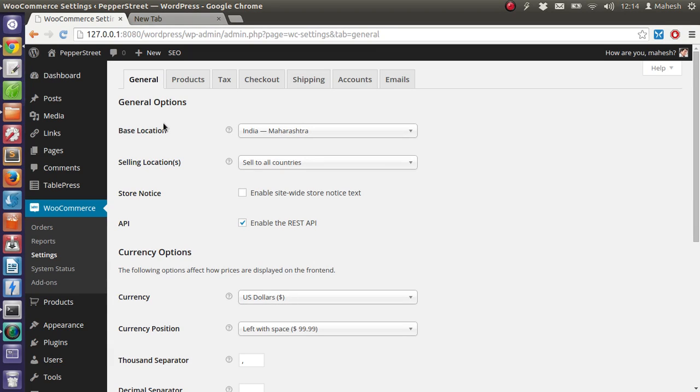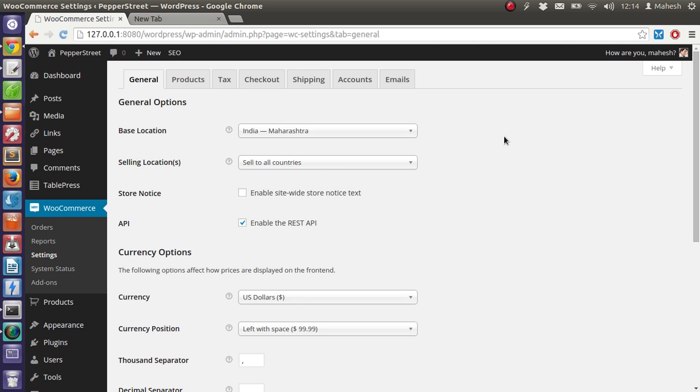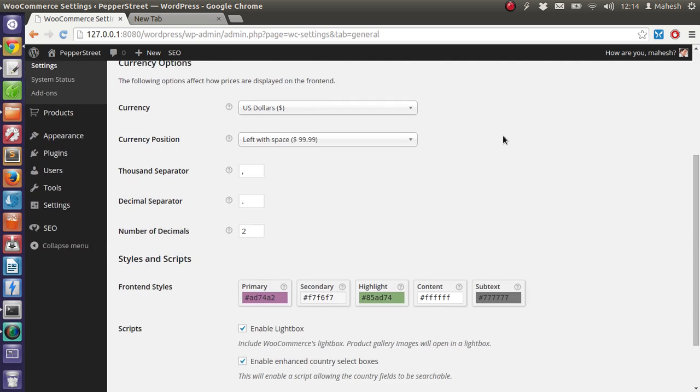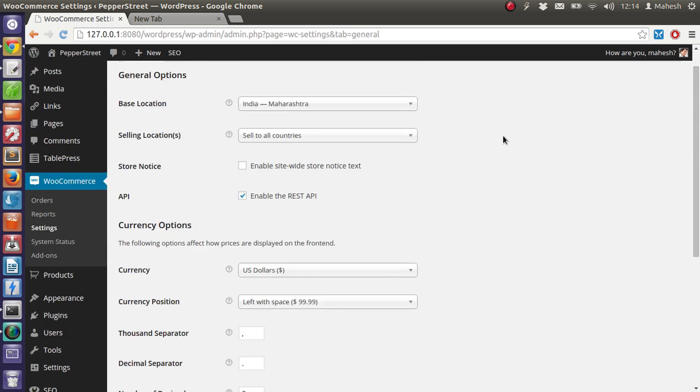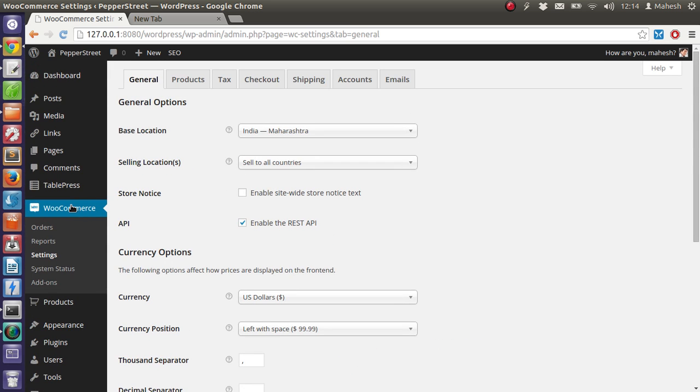Hey there, so in the previous tutorial I explained how you can install WooCommerce and add your products. In this tutorial I will cover the PayPal payment system which you can integrate with WooCommerce. Go to the WooCommerce tab and then go to checkout.